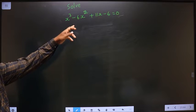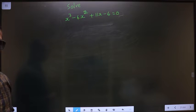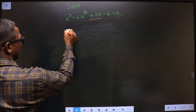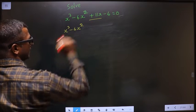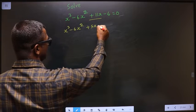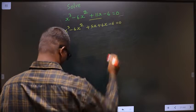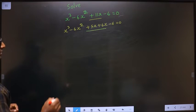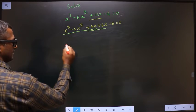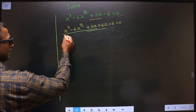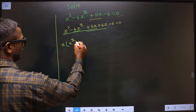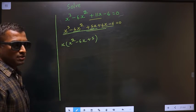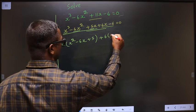Solve x cubed minus 6x squared plus 11x minus 6 equal to 0. To solve this, we have to change the 11x term — in place of 11x I will write plus 5x plus 6x. In place of 11x I have written plus 5x plus 6x. Next, what can you take out common from these three terms is x, so here you get x squared, here you get 6x, and here you get plus 5.